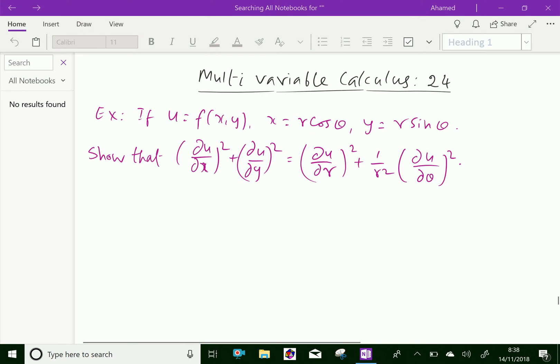Welcome to amineacademy.com. In multivariable calculus, let us do some example problems regarding partial derivatives of two independent variables by using the chain rule.